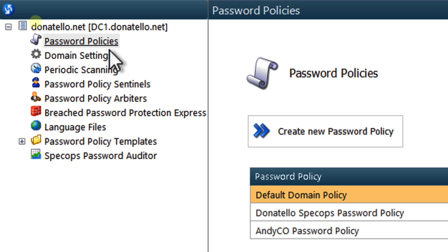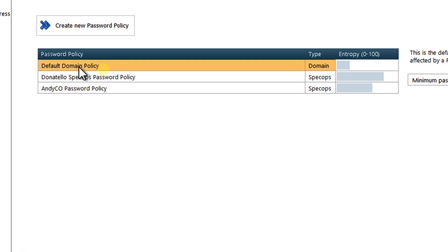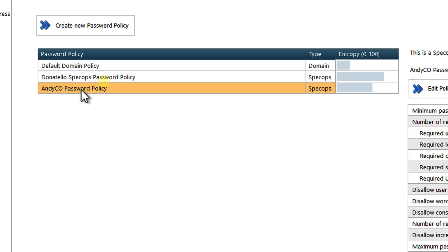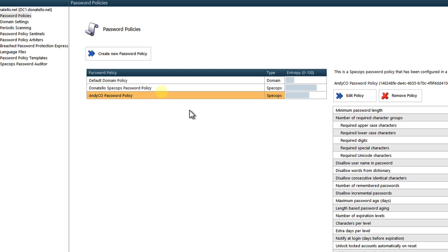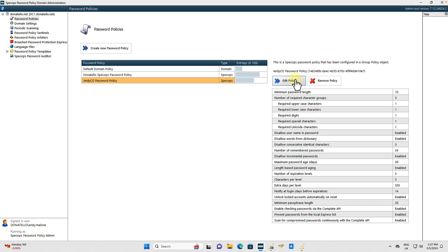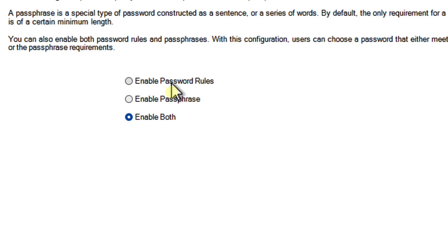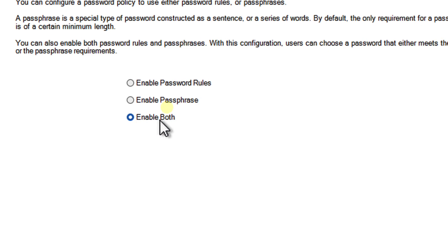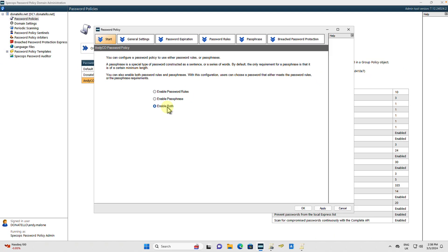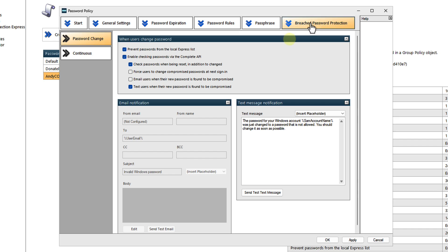We're going to look at the password policies. As you can see, I've got three policies here at the moment. I've got my default domain policy and I've got my own little policy here. What I'm going to do is select this and let's go ahead and edit it. When I edit the policy, I've got the option: do you want to enable the password rules of the policy? Enable the passphrase rules. The current best practice is that you use three random words, completely random words. You can configure that. In both cases, you may want to go ahead and enable both. Here is my password policy. You can see that we have a number of sheet tabs: the Start, General Settings, Password Expiration, Password Rules, the Pass Phrase, and we have that Breached Password Protection that I mentioned. I'll come back to that in one second.